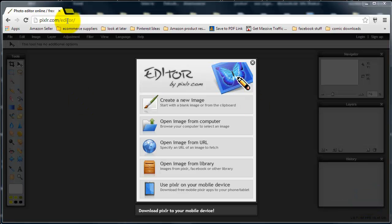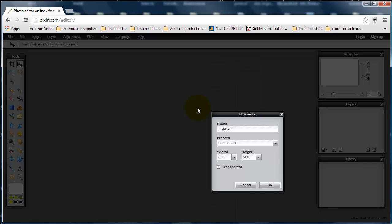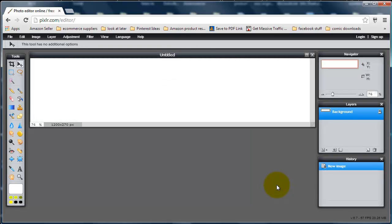When you go to that page you'll be given three options — you want the editor, which is the first one, so pixlr.com editor. What we're going to do is, once you've opened that up, create a new image. You need to get it the right size: 1200 by 270. That is your standard white background.